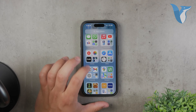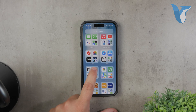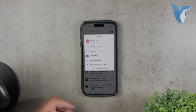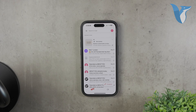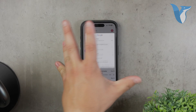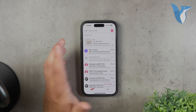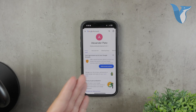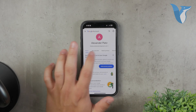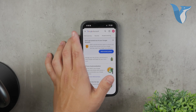First, let's go through the process of removing a Gmail account using the Gmail app. Start by opening the Gmail app on your iPhone. Once the app is open, look for the profile icon located in the upper right corner of the screen. Tap on this icon to access your account settings. In the pop-up window that appears, you'll see an option called Manage Accounts on this device. Tap on this option to see a list of all the Gmail accounts currently linked to your app.